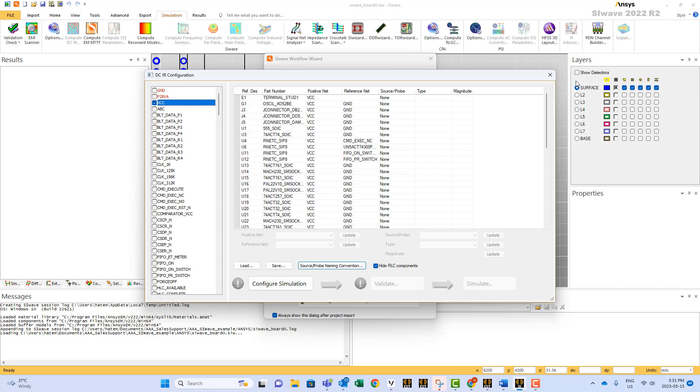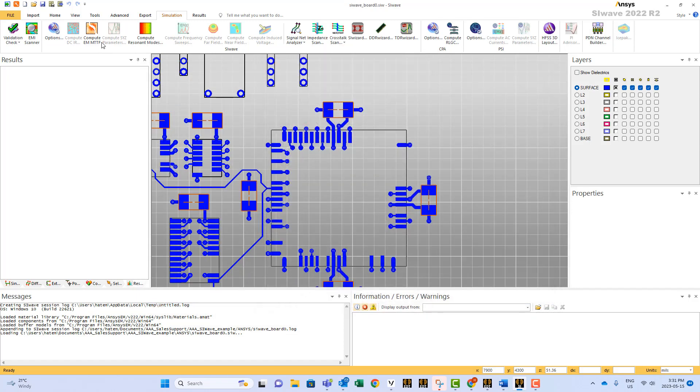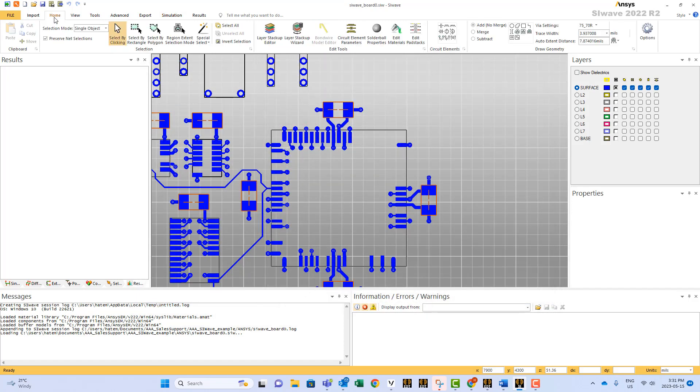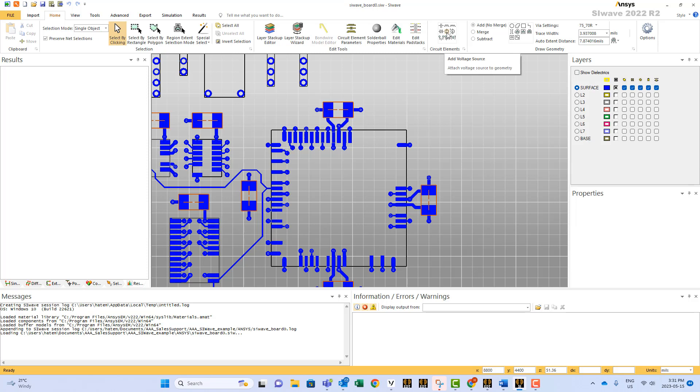Now SI wave as usual assumes that these two ports are placed right where the discrete components are or the integrated circuit are. But suppose you want to put it in a random place. In order to do that, SI wave allows you to do that through assigning these ports in a manual way, in any place, in a random place.